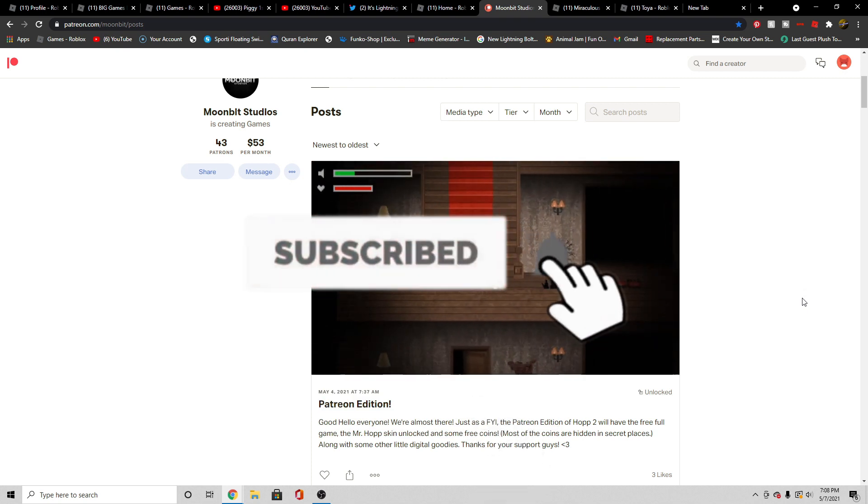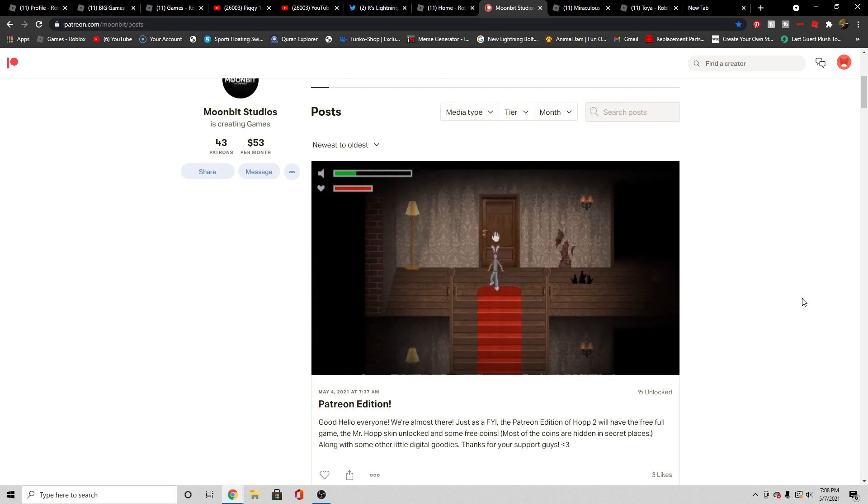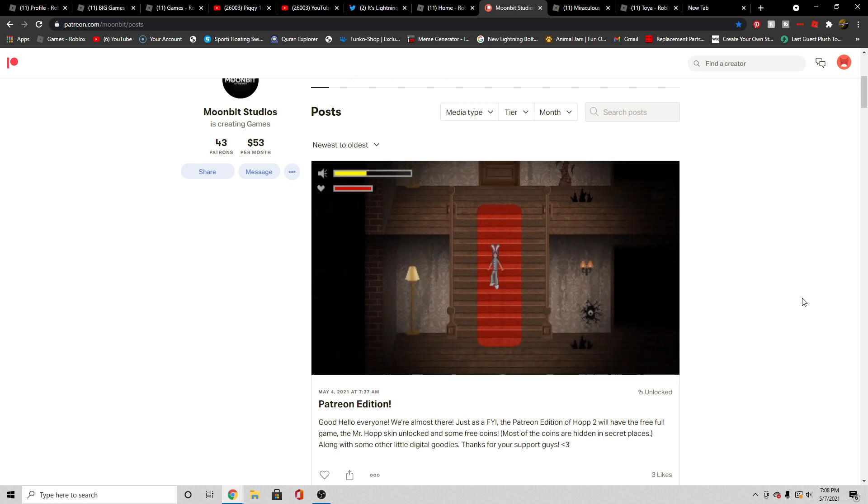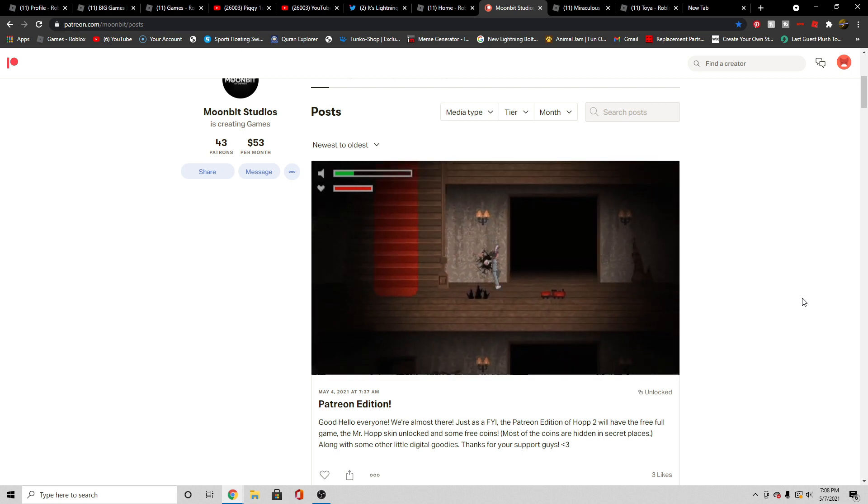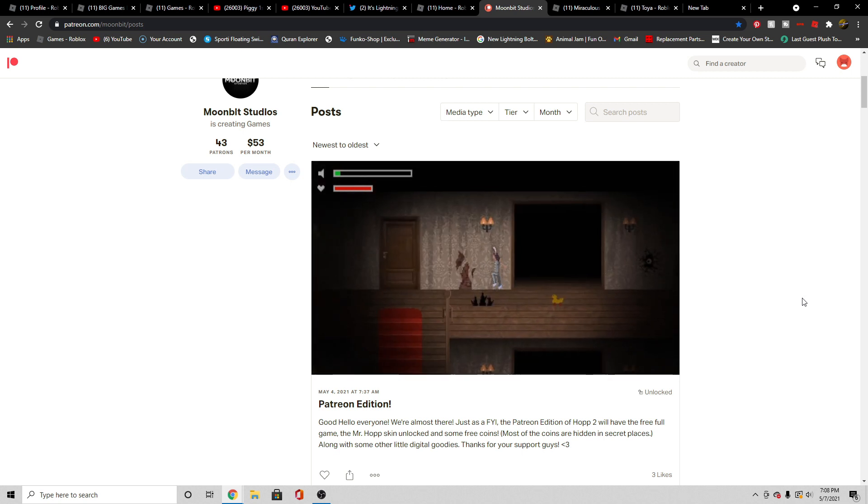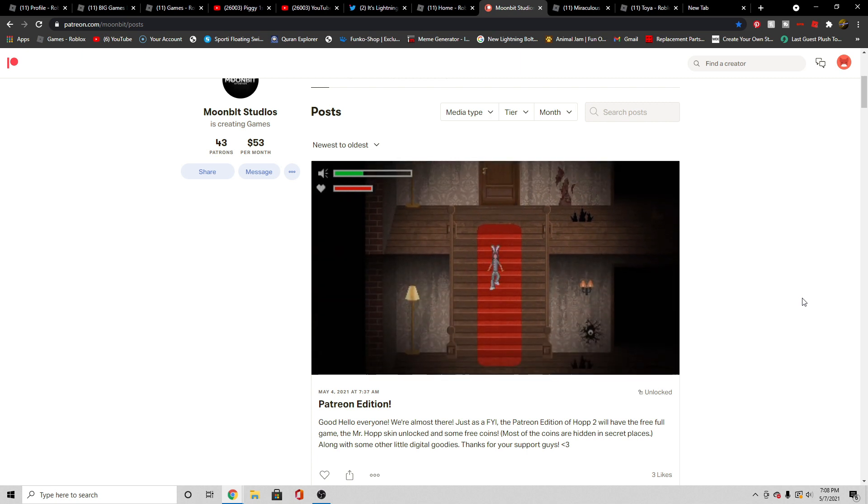You get some free coins to unlock different skins. You get free coins, you get a free new skin, and you don't have to pay for the whole entire game. Only paying $1 a month for this is not bad at all.